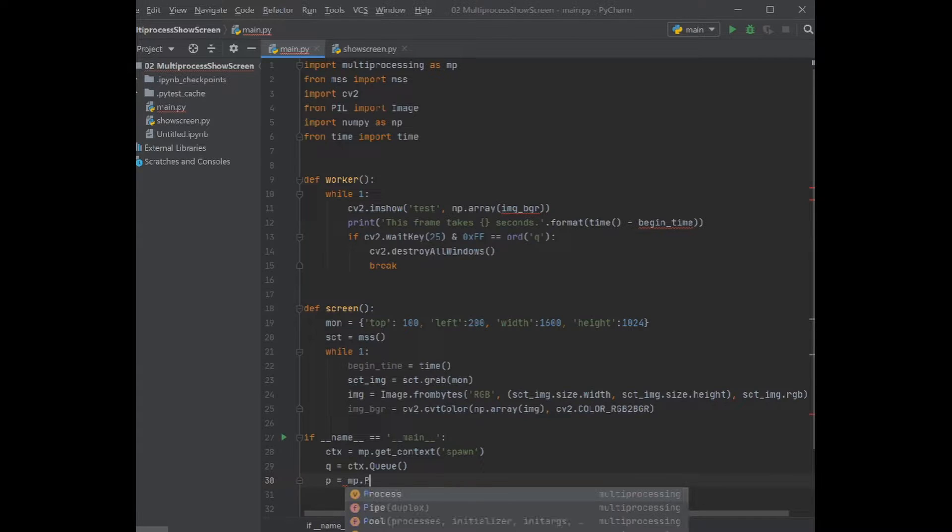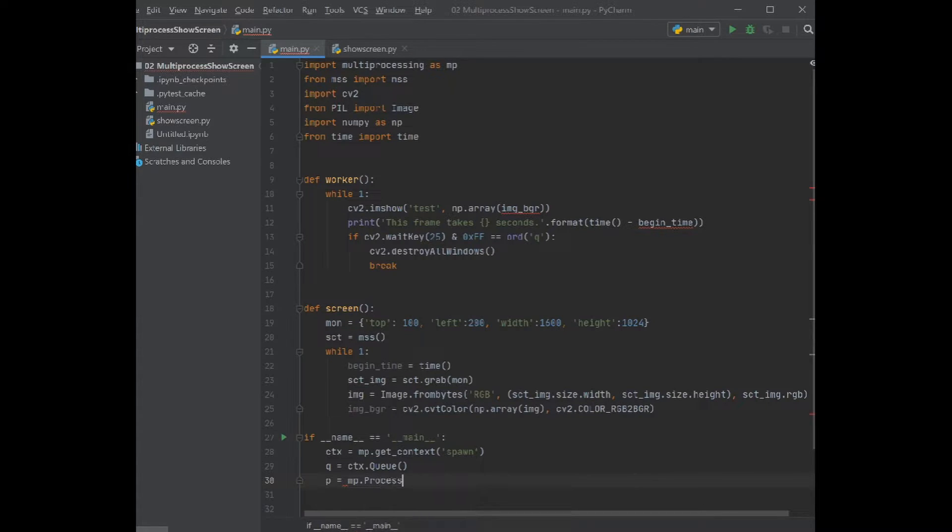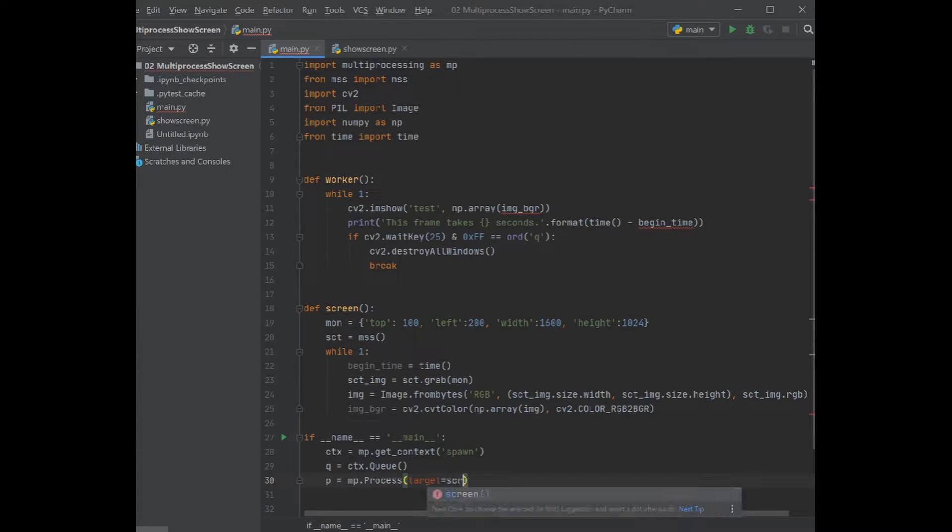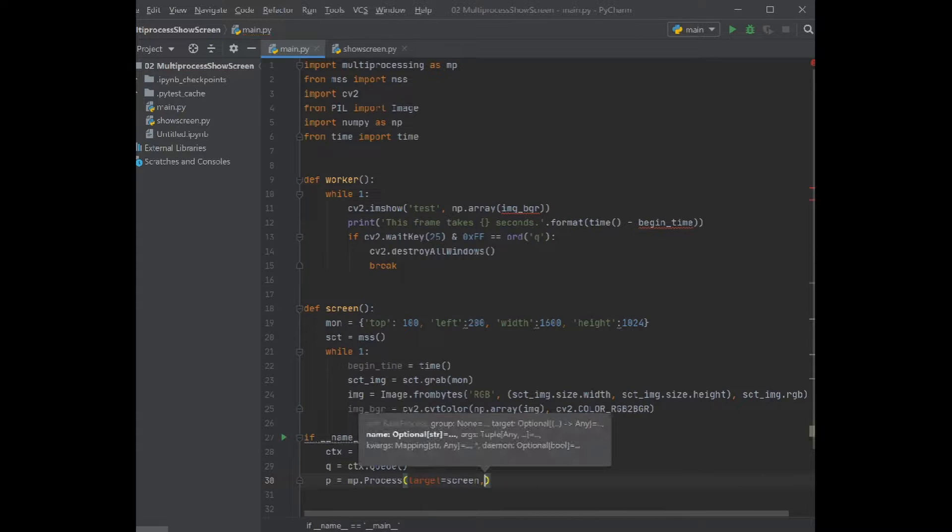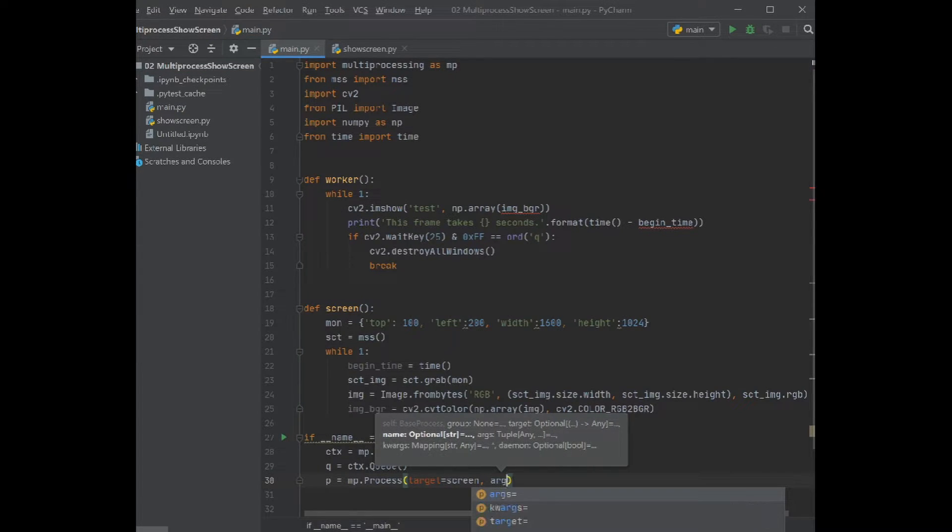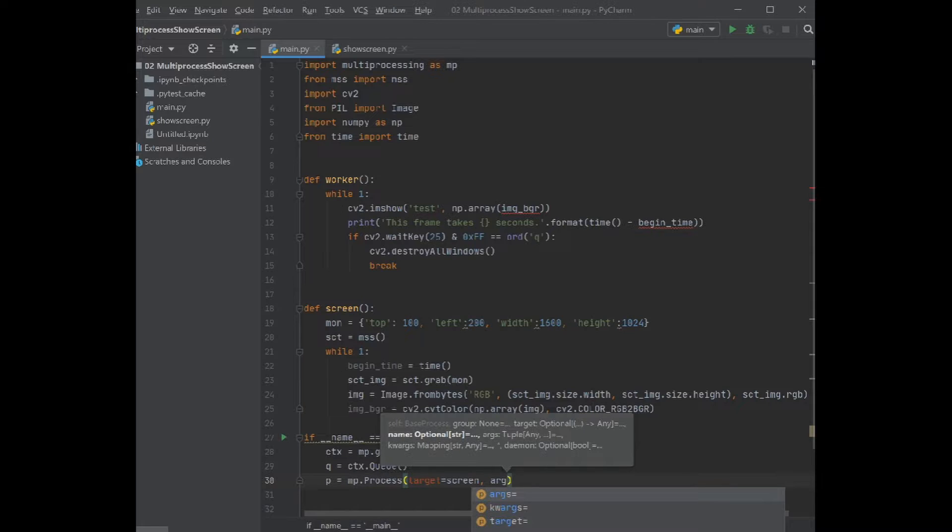So we have the target of the screen function, and we define the argument here. The argument is the variable that we want to pass between the worker and the screen.